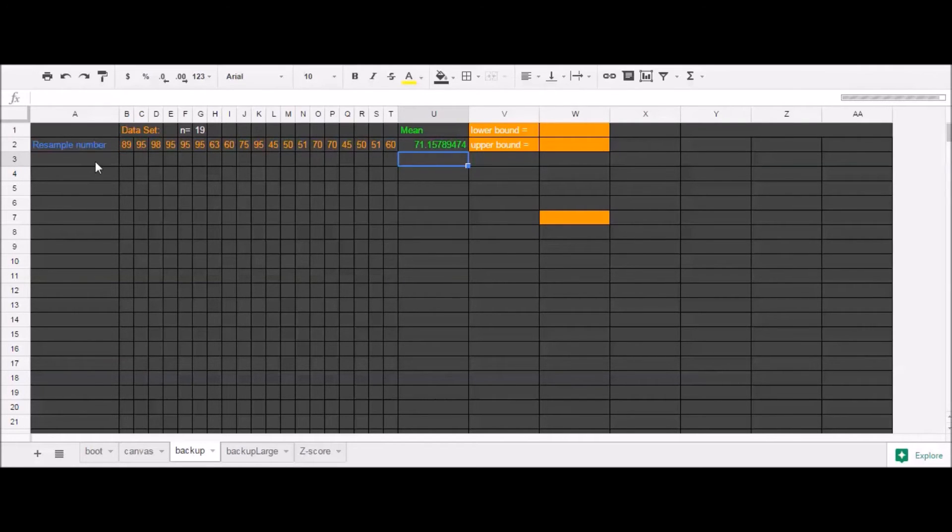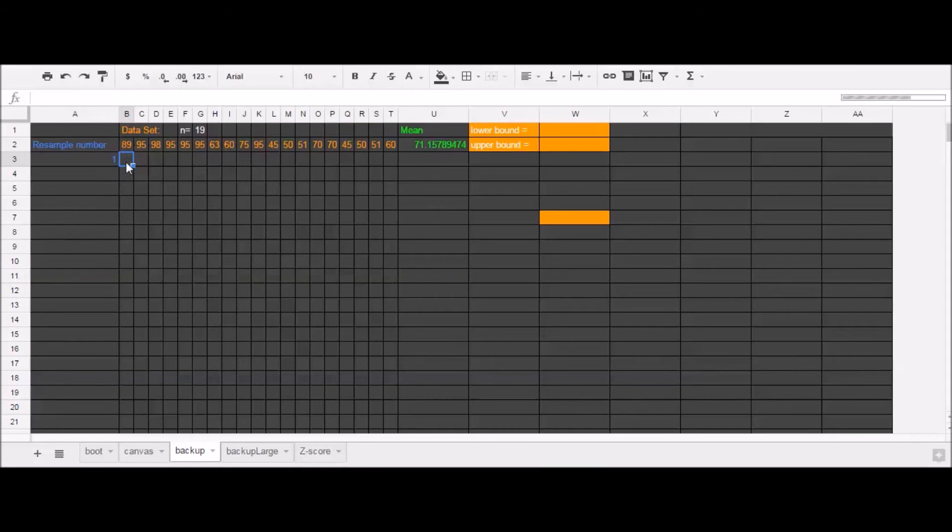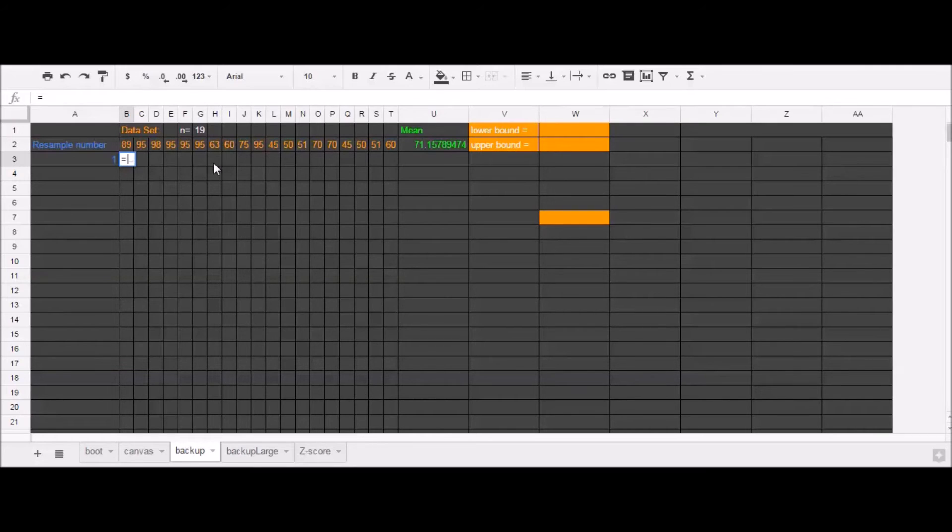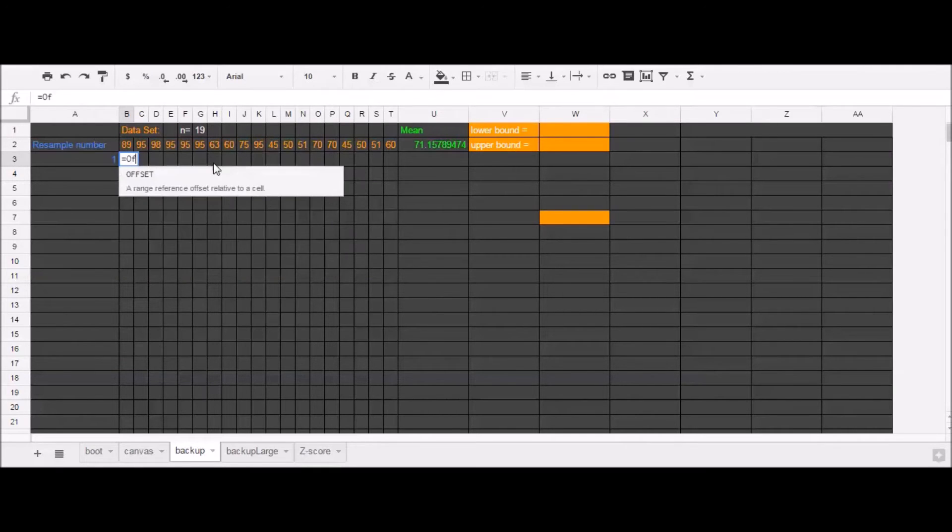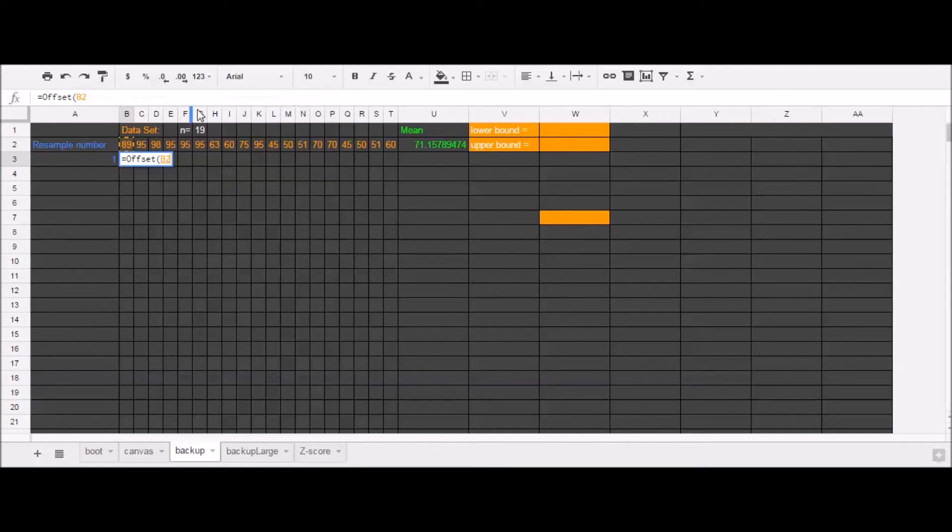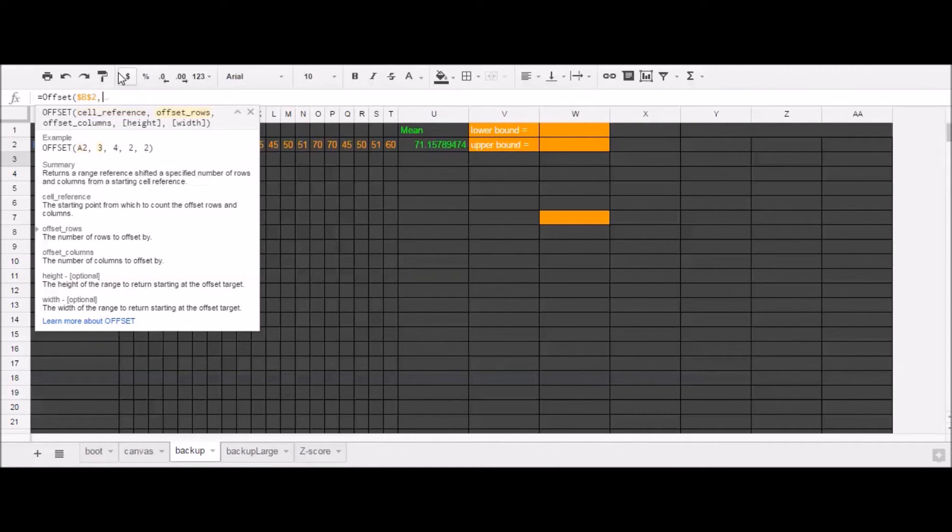And now I'm going to resample new sets of data. So I'm going to create new sets of 19 data elements by drawing with replacement from this data set. We're going to use our offset function. We're going to reference this first element in my data set. And remember, I want to keep that fixed. So I'll add these dollar signs.